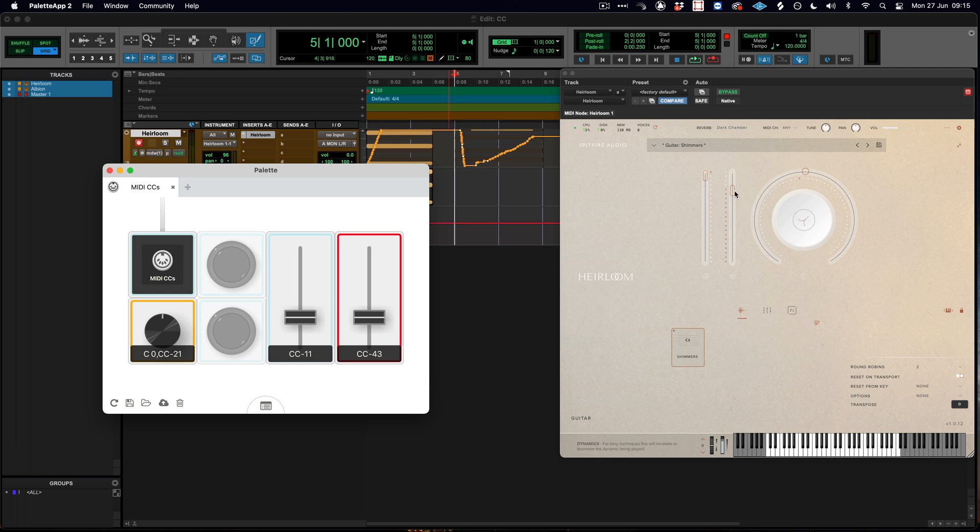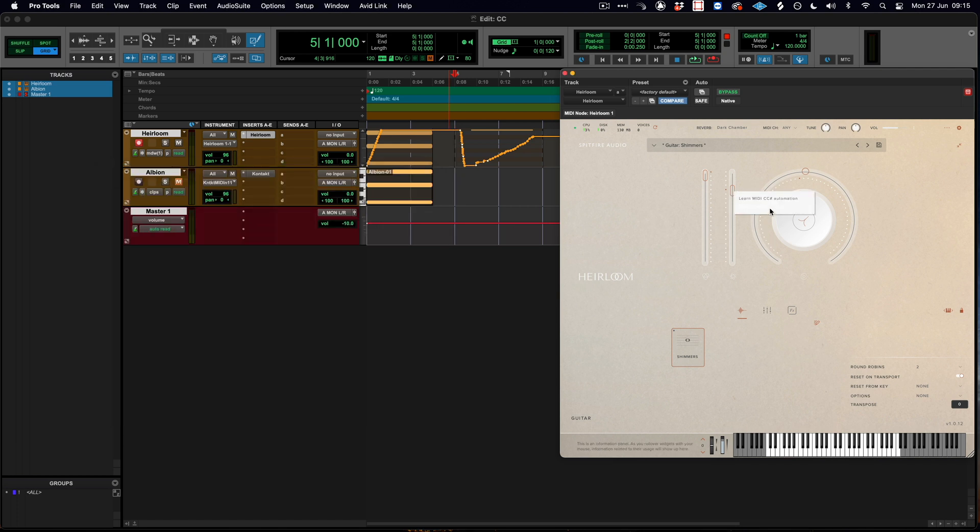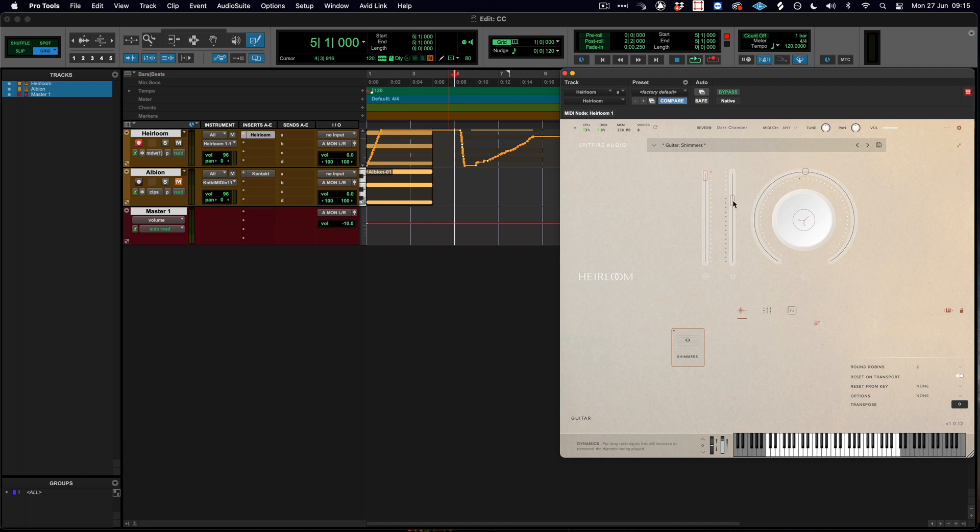Now when I go to here I can remove MIDI CC 1 and I can learn automation. By moving the fader, now when I right click I've assigned that MIDI fader to CC number 43.